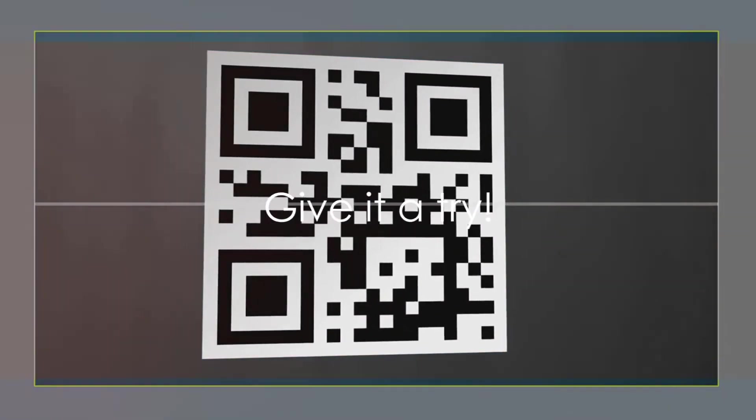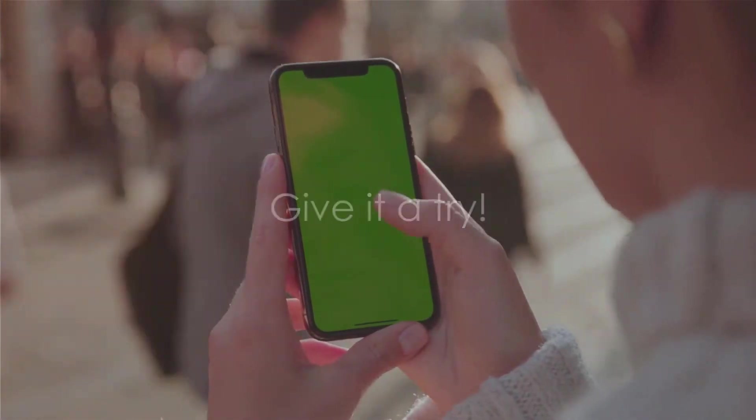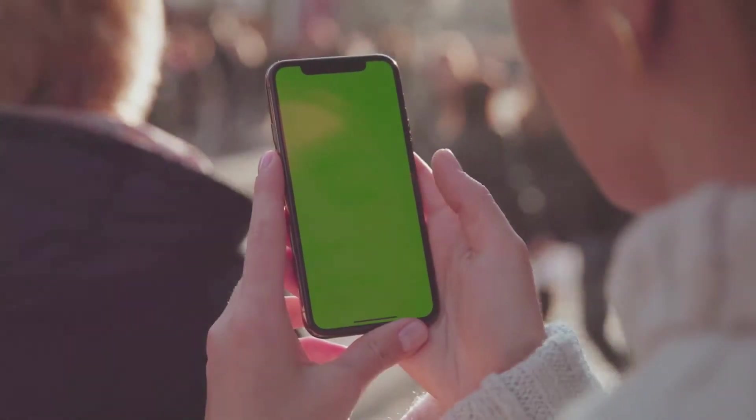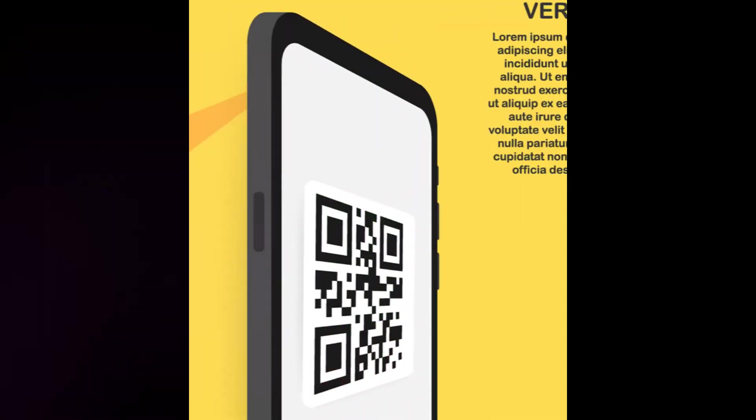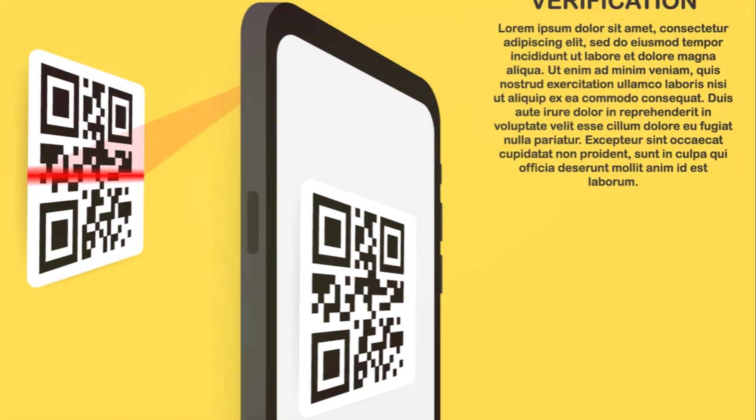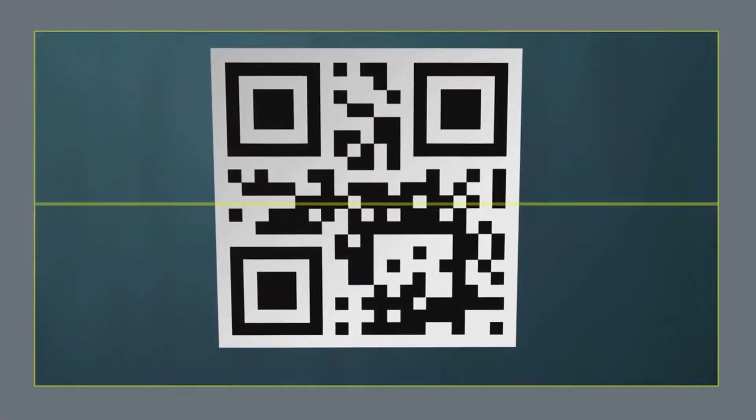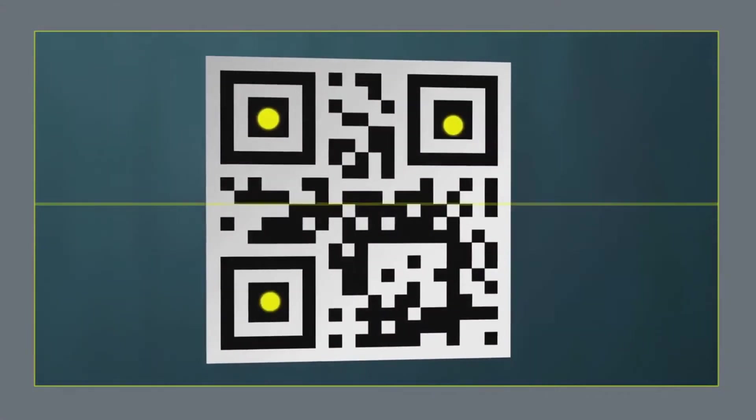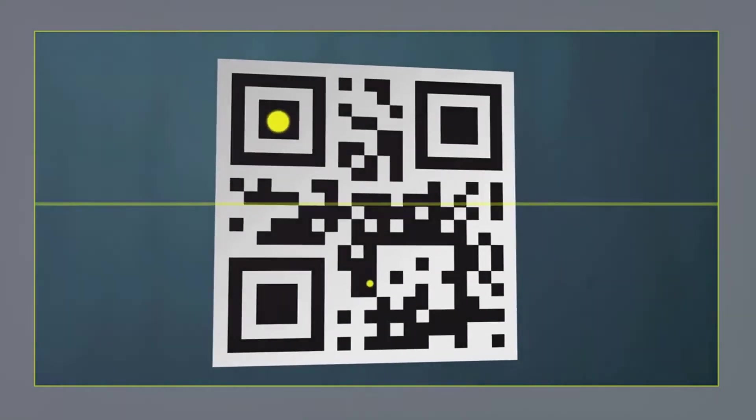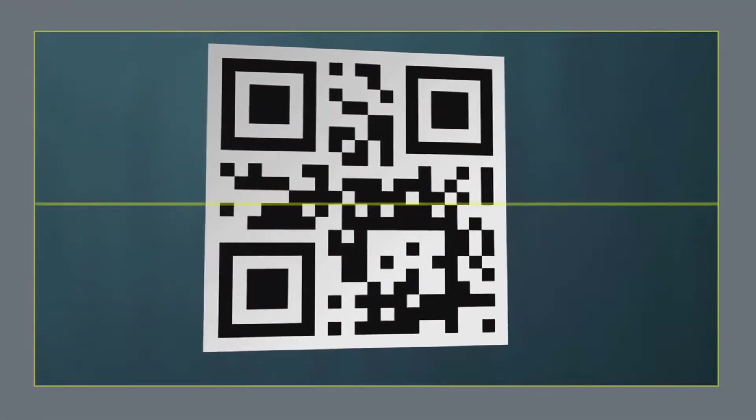So, why not give it a try? It's time to step into the digital world and start sharing information in a whole new way. Before we wrap things up, why don't we create a QR code together? It's really simple, and it'll give you a hands-on understanding of the process.